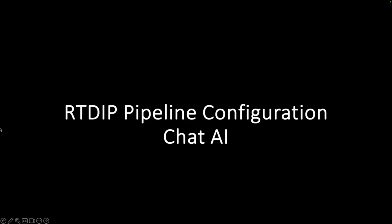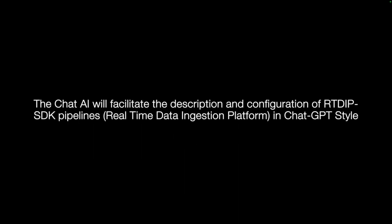Our demo video, our project is about building a chat UI for RTDIP pipeline configuration. The chat UI will facilitate the description and configuration of RTDIP SDK pipelines, and RTDIP stands for real-time data ingestion platform. The response will be in a ChatGPT style.